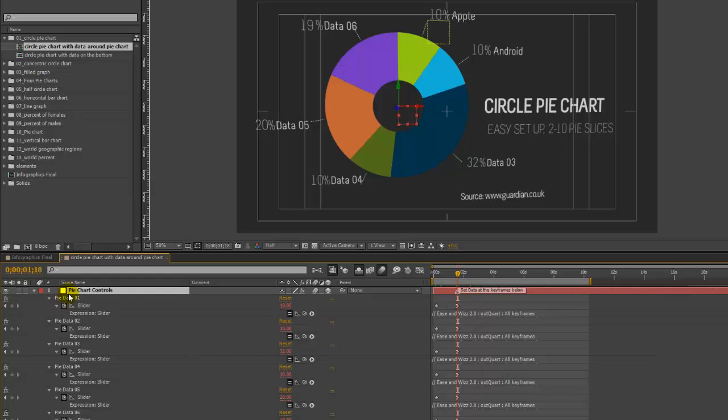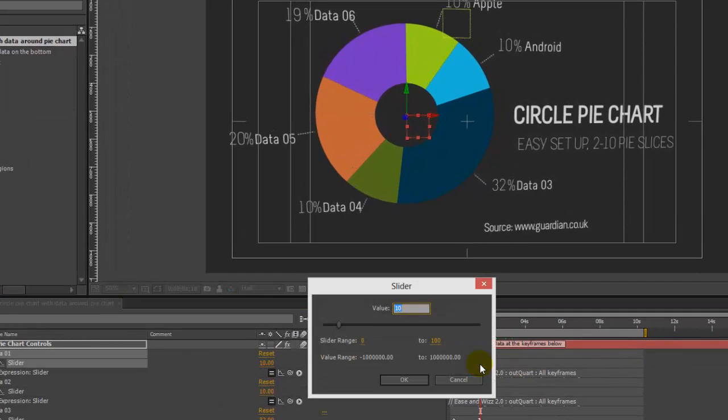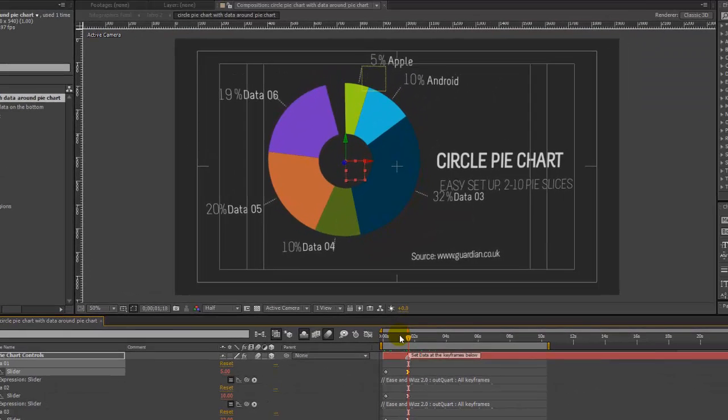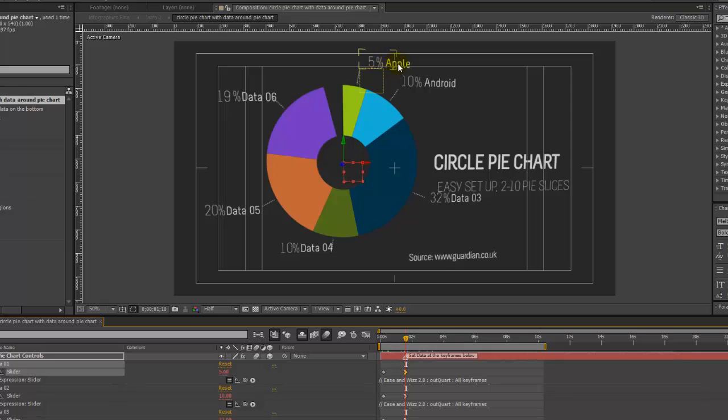For our first slice, our pie data 01 slice, which is this green one here, let's double click on this keyframe and enter a different value. As you can see, our data has been updated and our percent symbol and our text have been rotated, and so has the rest of the pie chart to reflect the new positions.